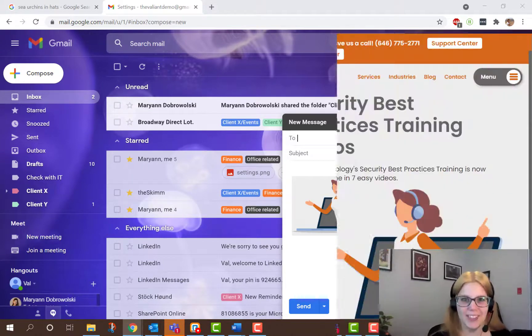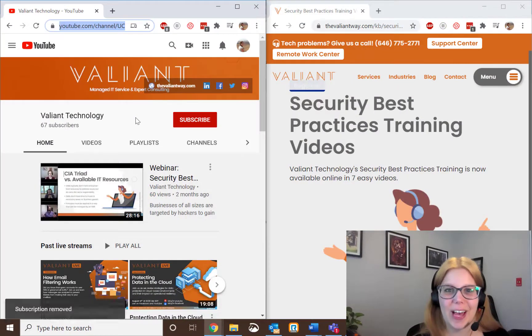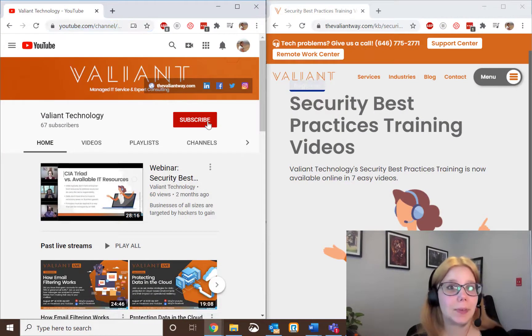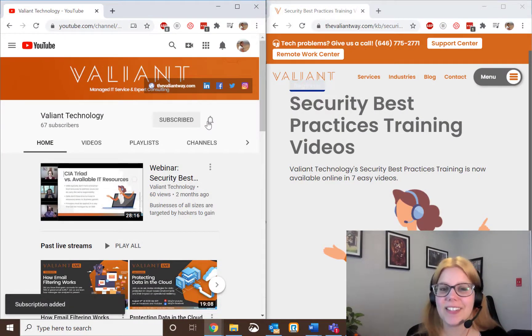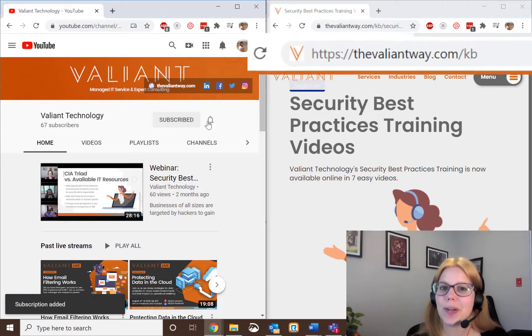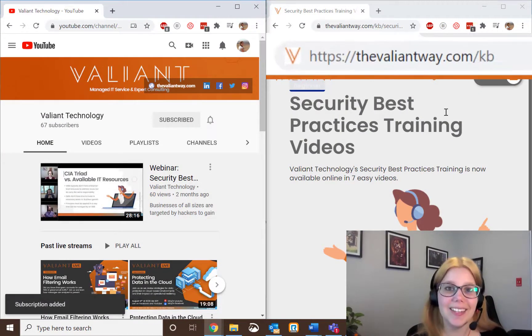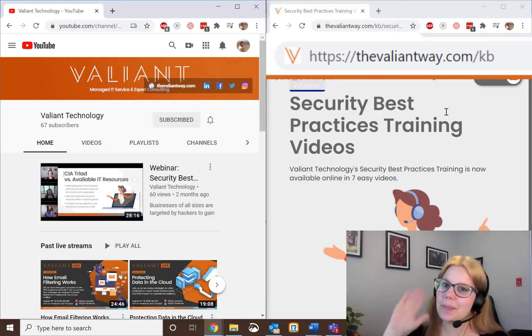For more tech tips and useful how-tos, subscribe to our YouTube channel, or visit us at thevaliantway.com slash KB. We'll see you in the next video. Bye-bye.